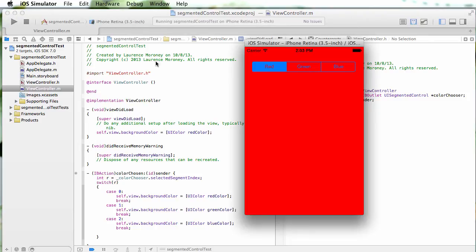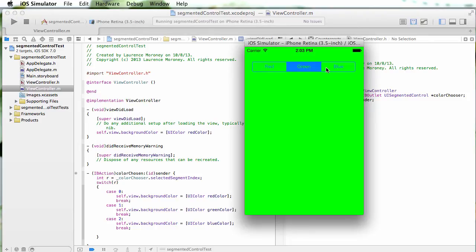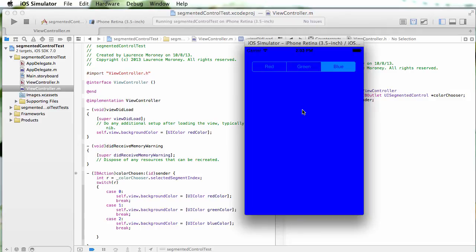Now it begins as red, and I can change green, blue, green, red, whatever, and change the background. So that's a quick tour of the UI segmented control.